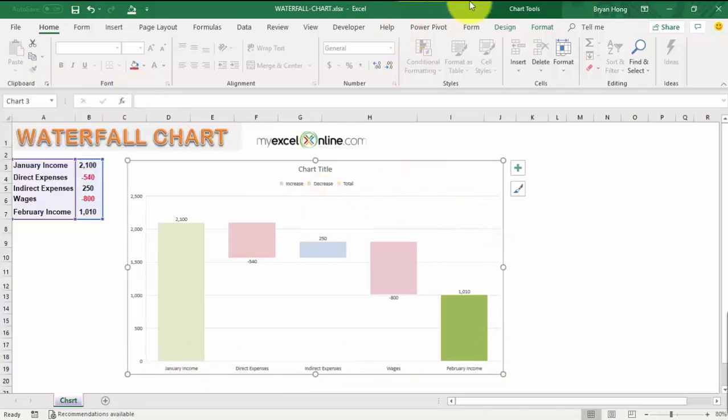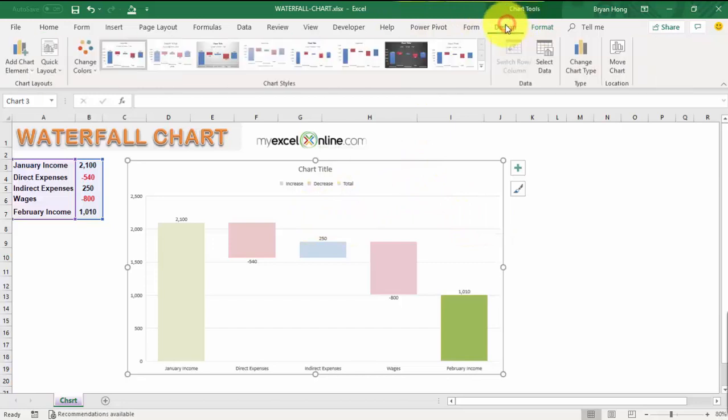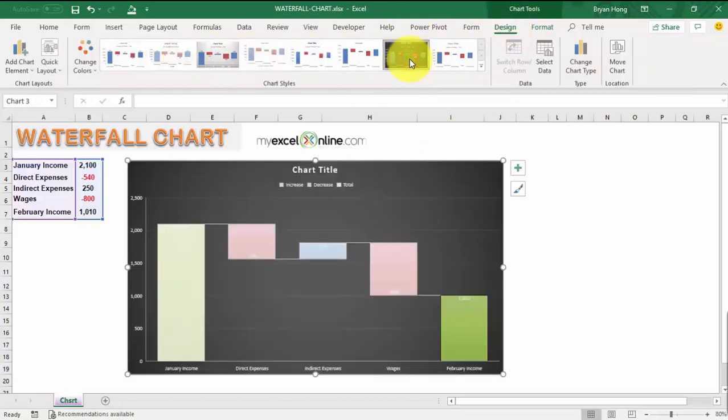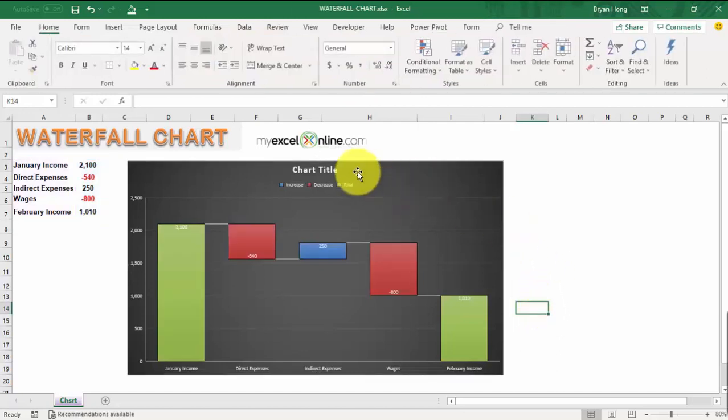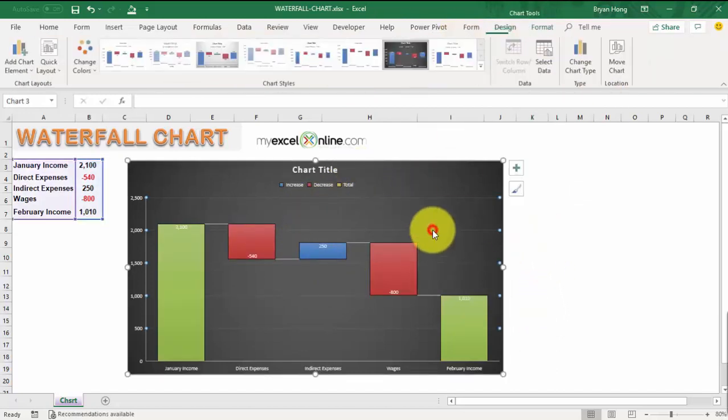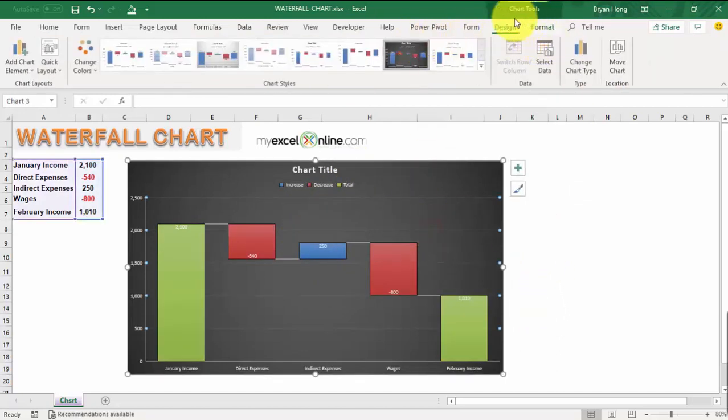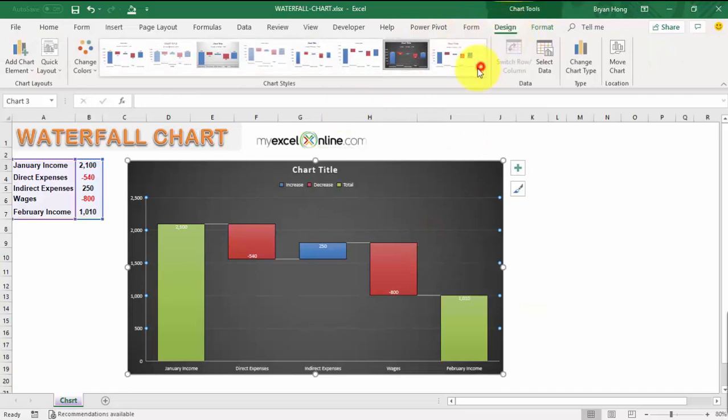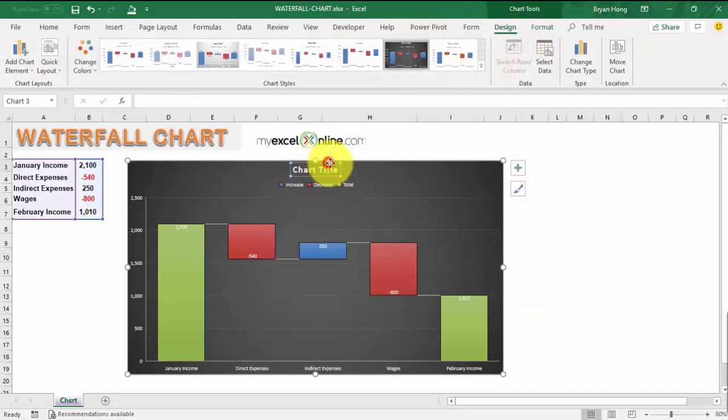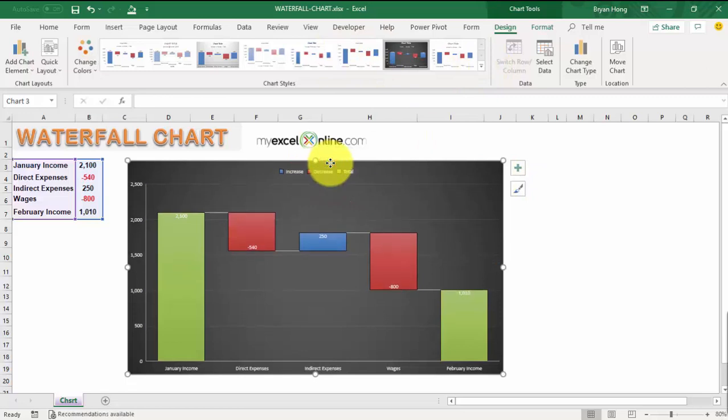Now we have our waterfall chart. You could go to Chart Tools, change your design if you prefer a different style. You could just play around with the design and the styles listed out here. Now you have your great waterfall chart ready and you can quickly point out to your management where the variances have occurred.